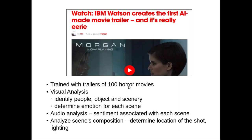IBM Watson created history when it was able to make the trailer of a horror movie. The program was able to go through each frame of the movie and in each frame it was able to identify whether there is a person, whether some people are there in the frame, and what kind of objects are there. It was also able to determine the emotion of each scene.